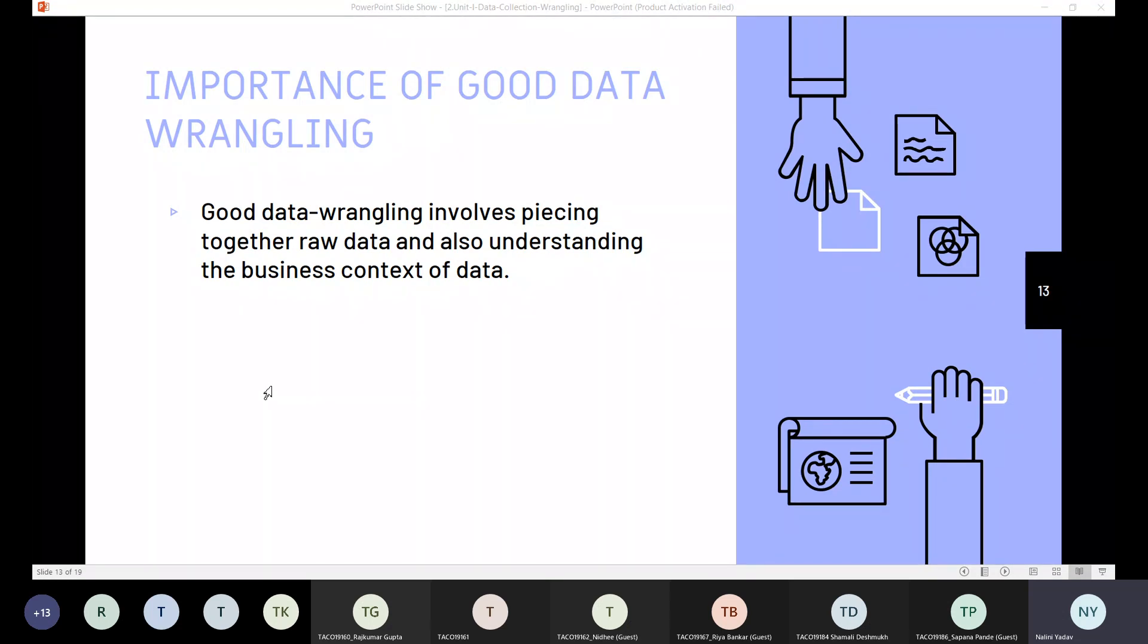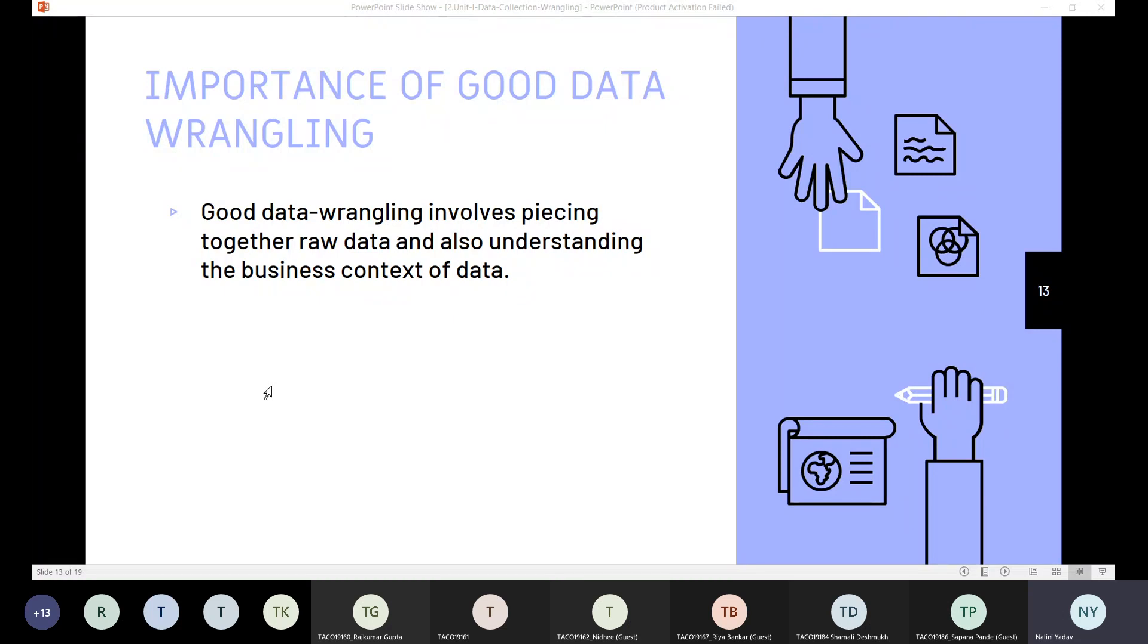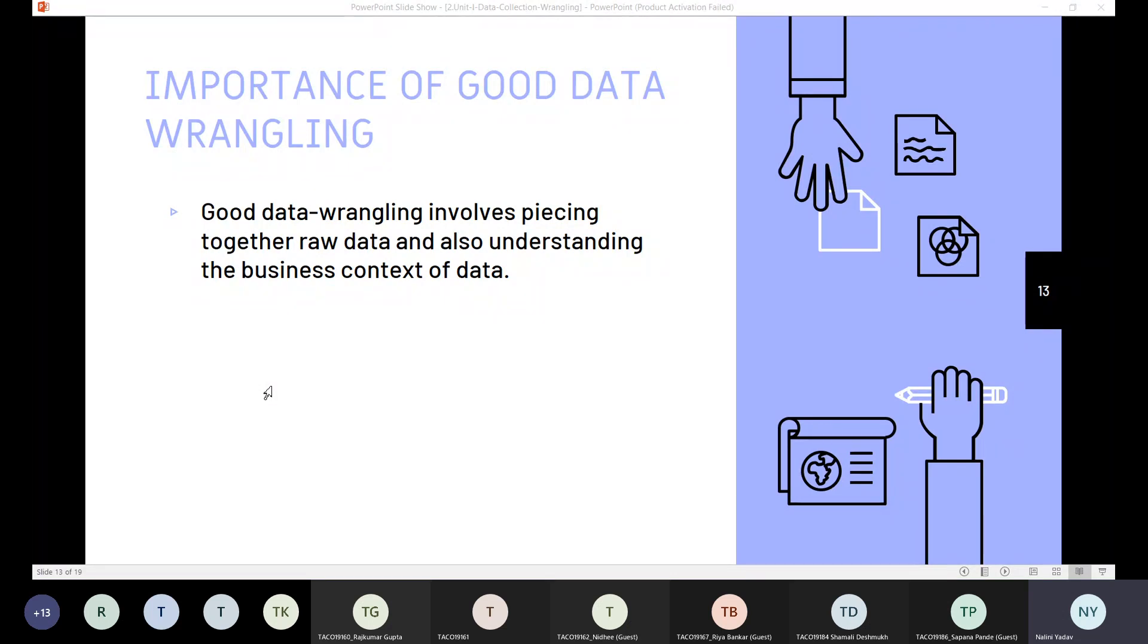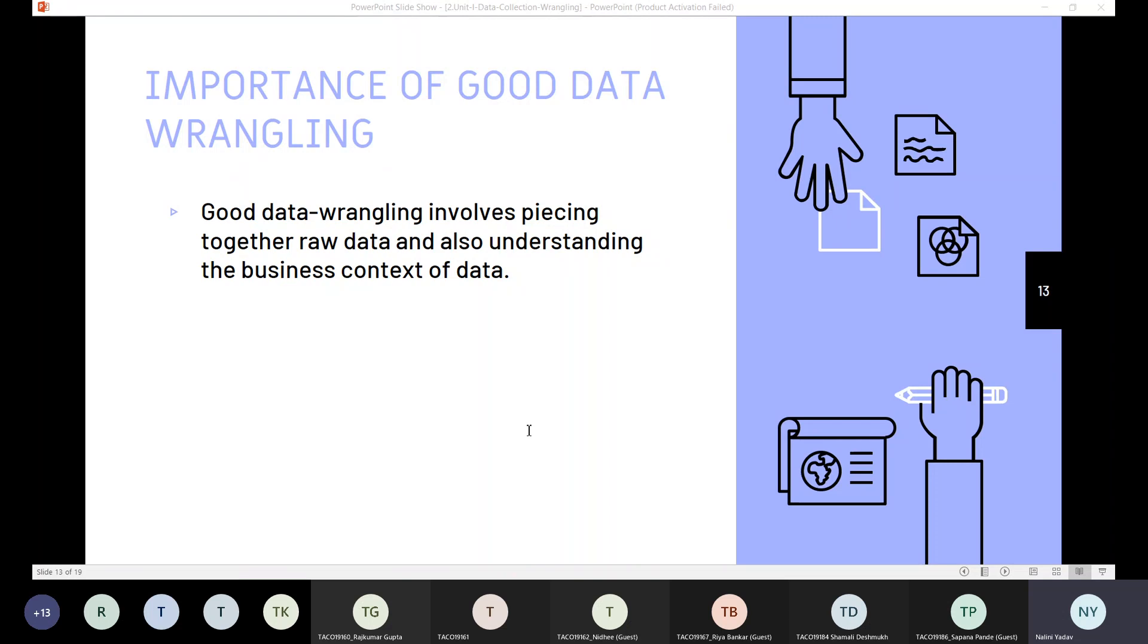So what does this good data wrangling do? Good data wrangling involves piecing together the raw data and also understanding the business context of the data. In this way, a good data wrangler will be able to interpret, clean and transform data into valuable insights.